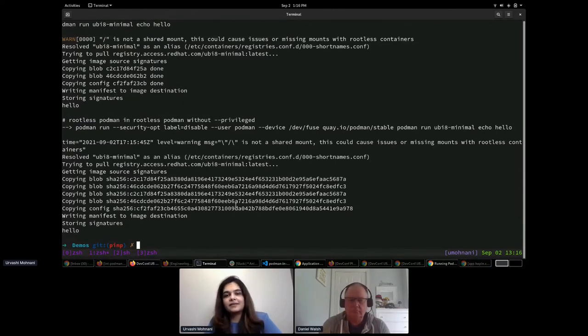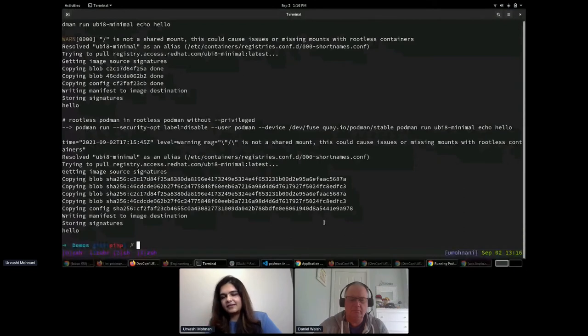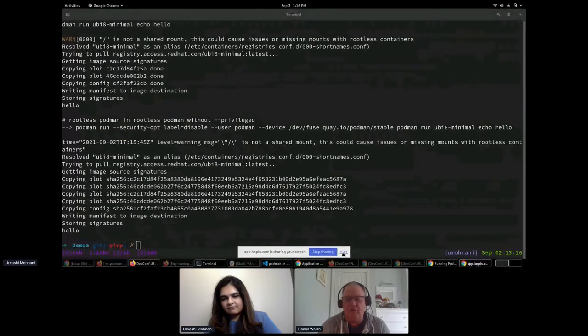That covers running Podman inside Podman. One important upcoming feature: the 5.11 kernel adds native overlay support. In the demos, Urvishi had to add /dev/fuse into the containers to make things work, but once everyone gets to the 5.11 kernel, needing /dev/fuse for running containers within containers will no longer be necessary.